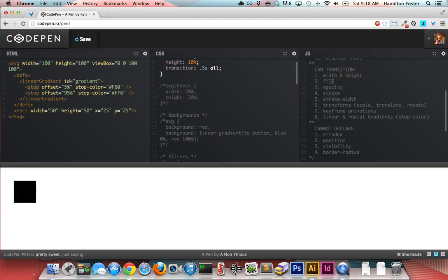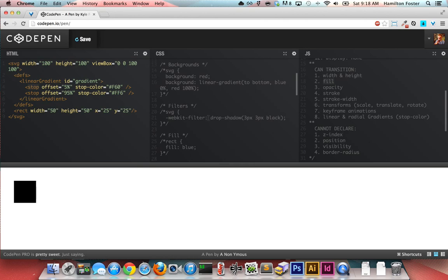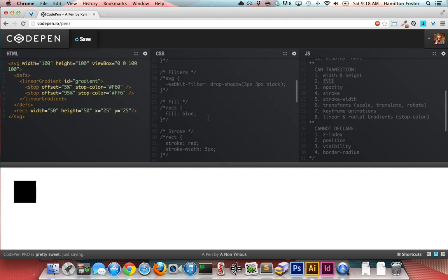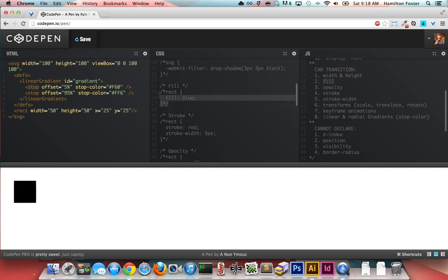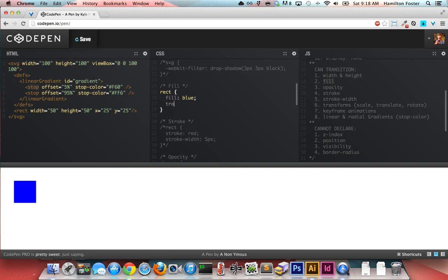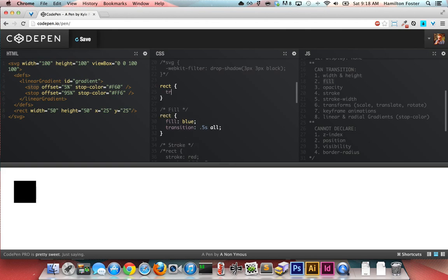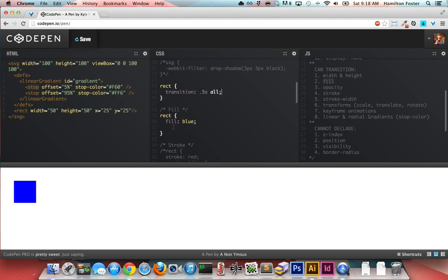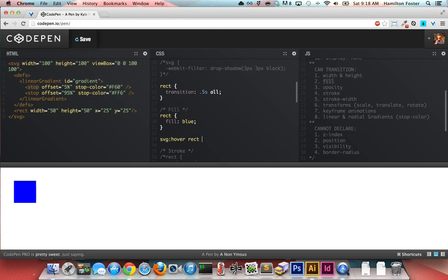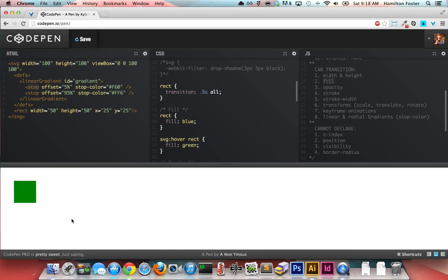You can transition fill. So actually just to save time, let's go ahead and give a universal rectangle with a transition of 5 seconds all so I don't have to keep uncommenting and commenting stuff out. We'll leave this fill alone and just give it a hover state. So SVG:hover rect, and let's give it a fill of green. You'll notice that that transitions very nicely.